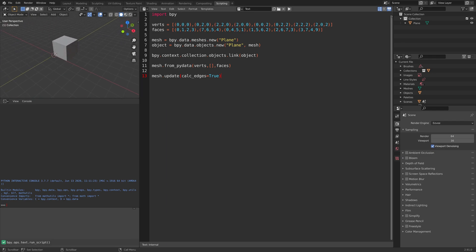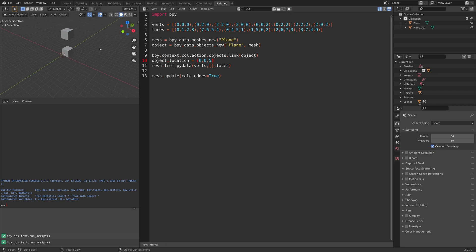If you want to change the spawning location of the cube, we can also add a line for that: object.location, and then you just set the coordinates. I'm going to set it to five units up on the z-axis, for example. Then we can run the script, and as you can see, we have the object above. And that's it for this tutorial.